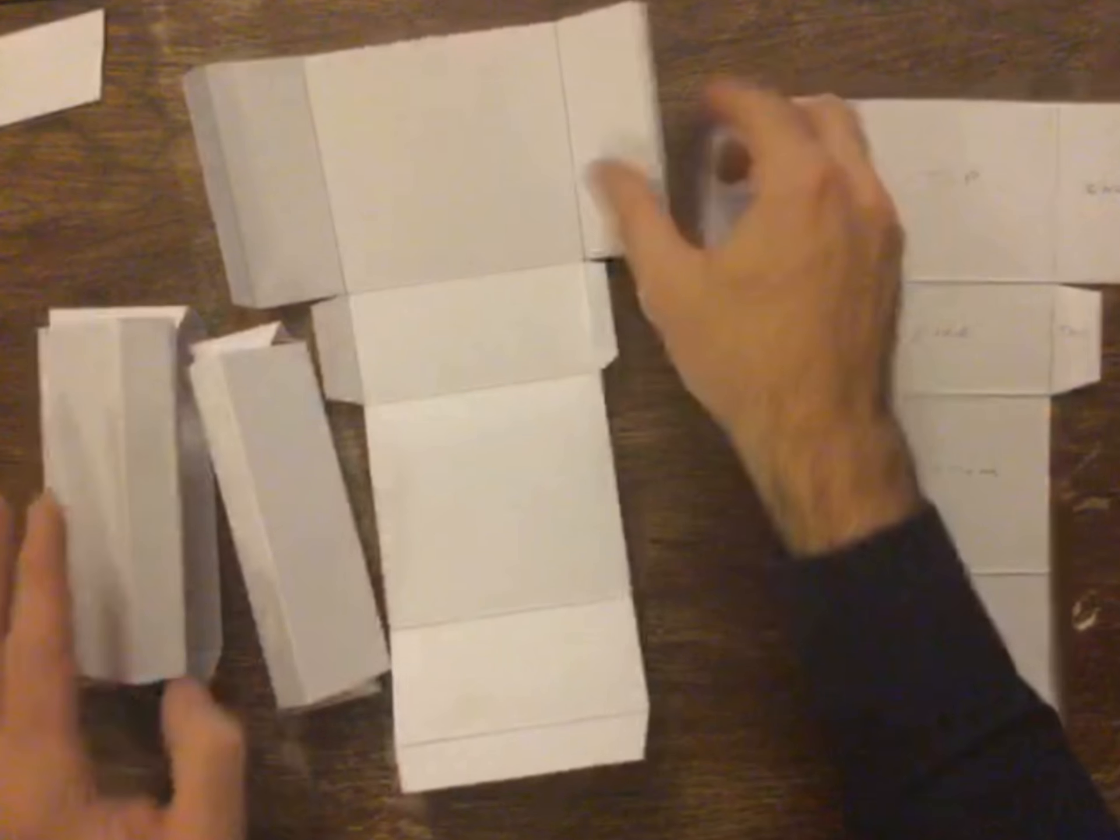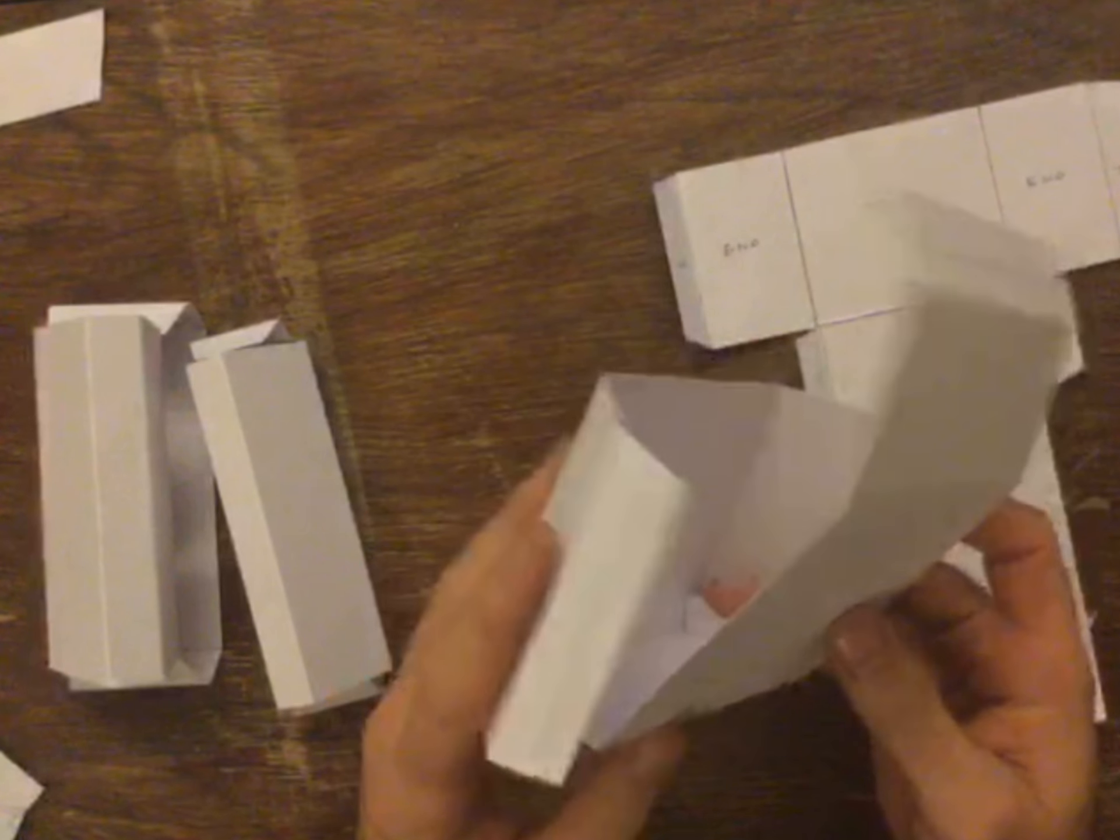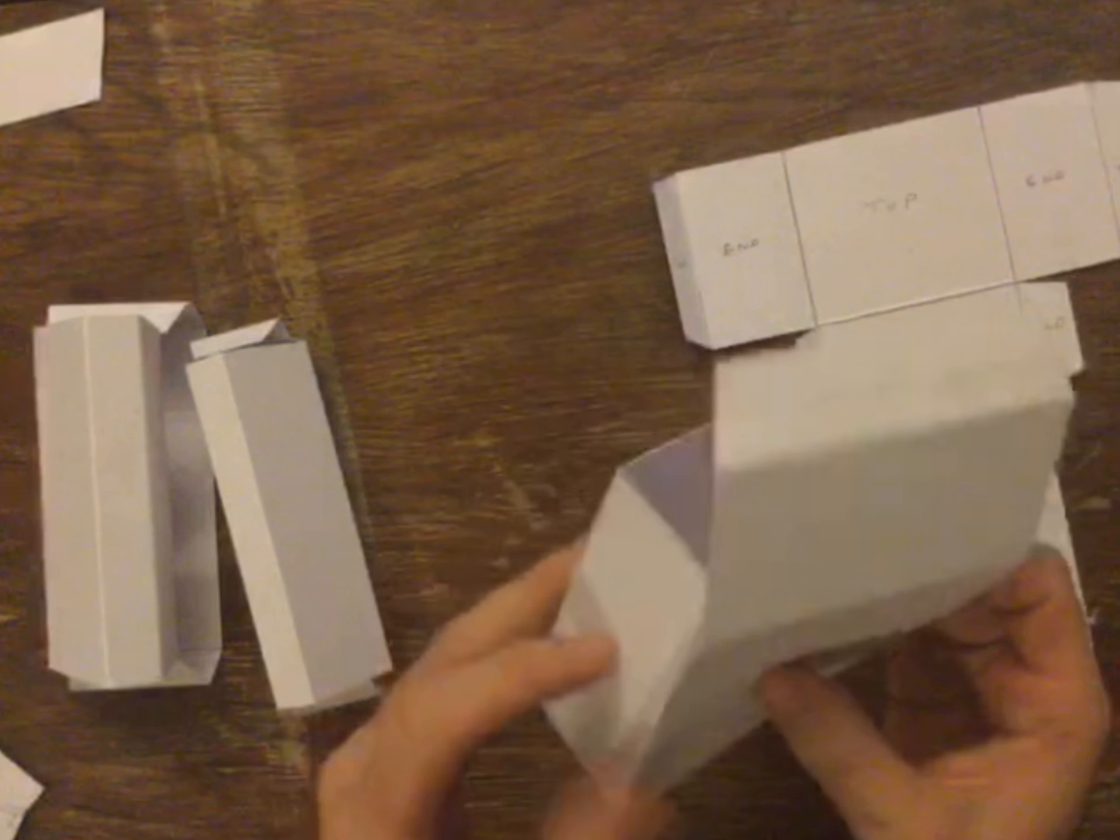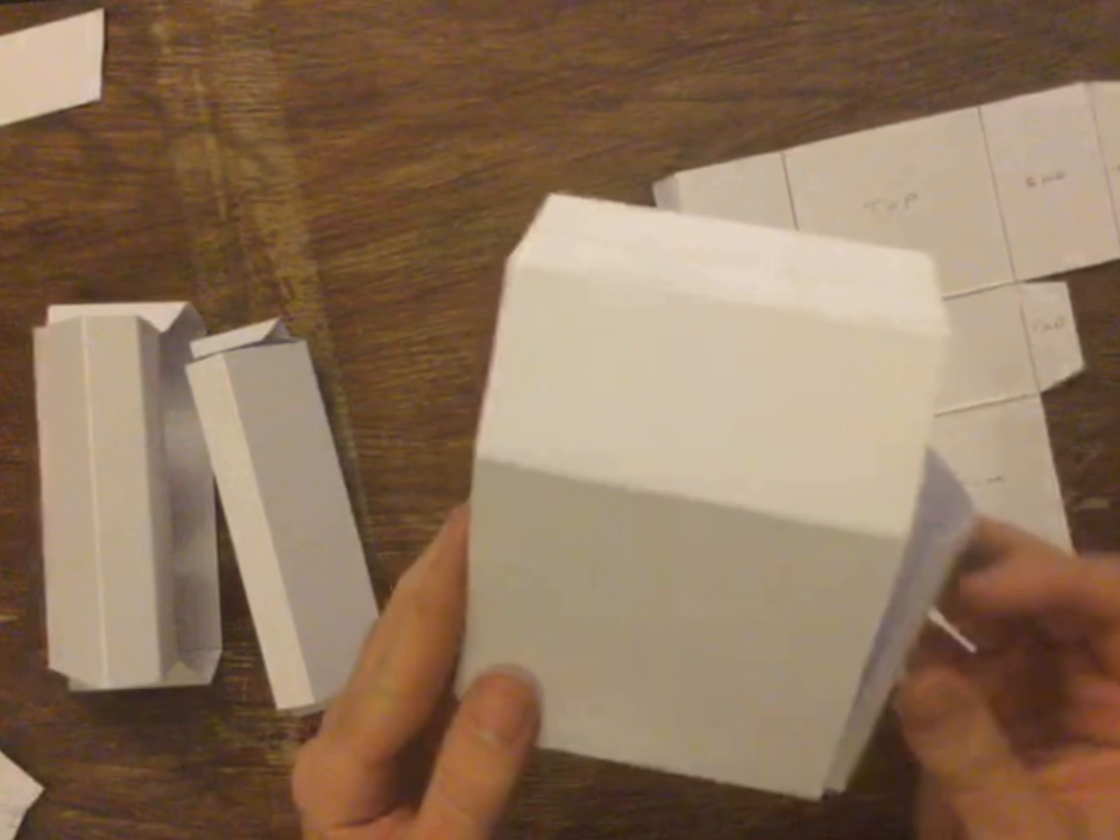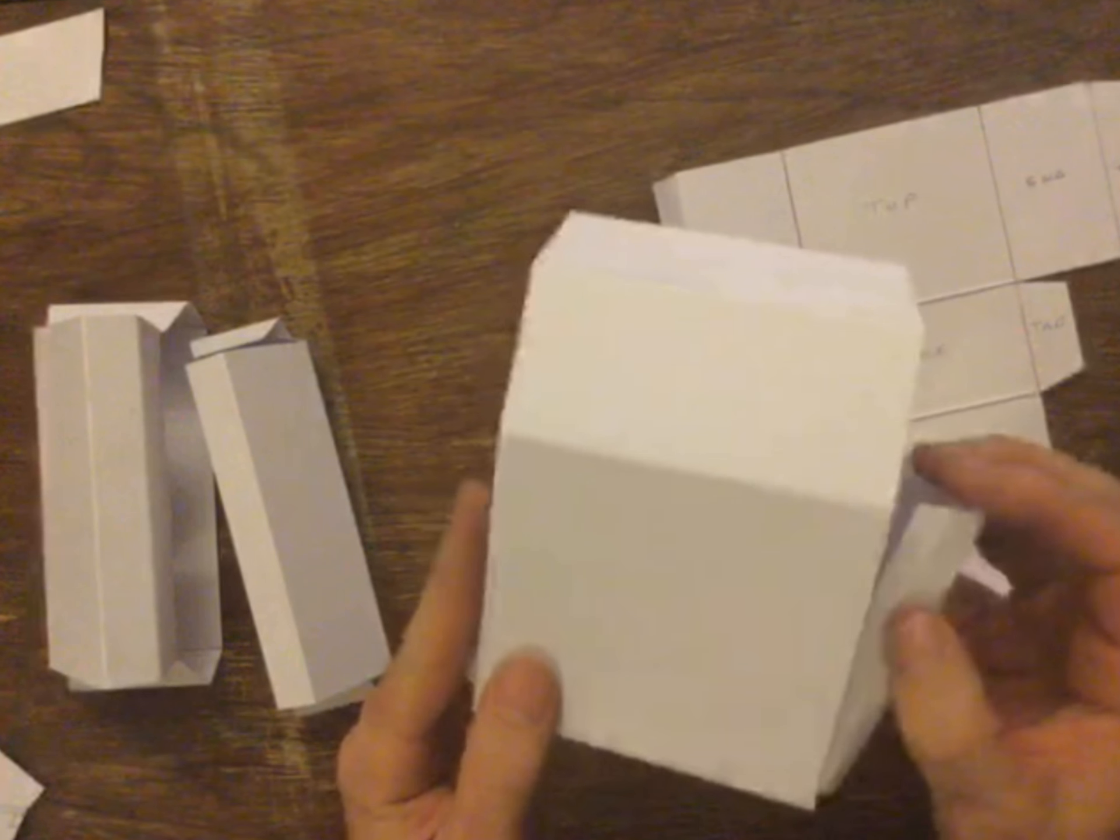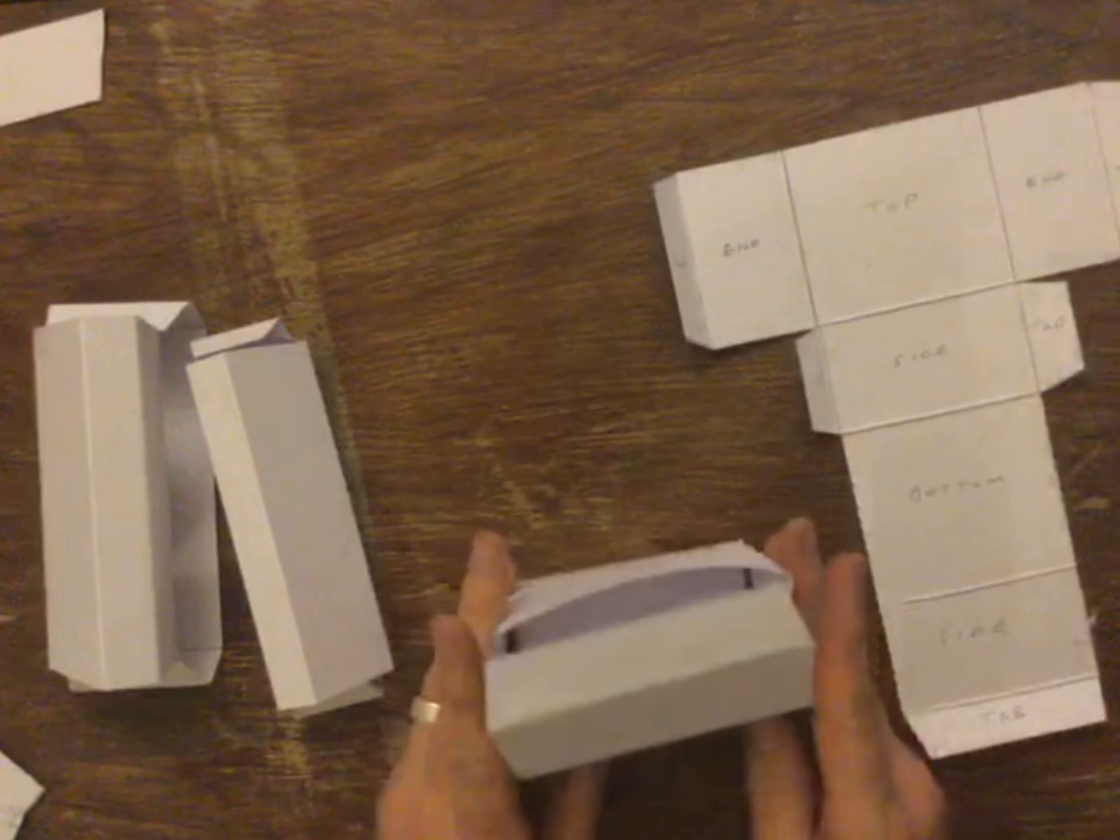I've got my largest cuboid there, which is a large box.